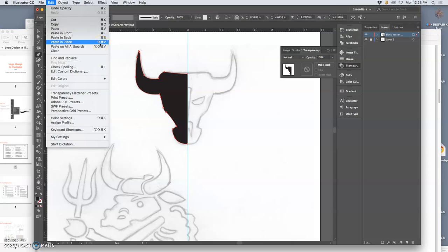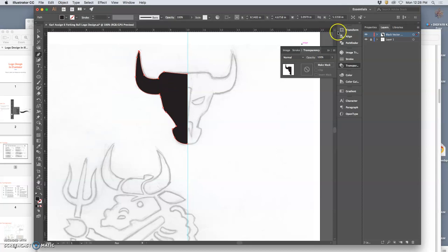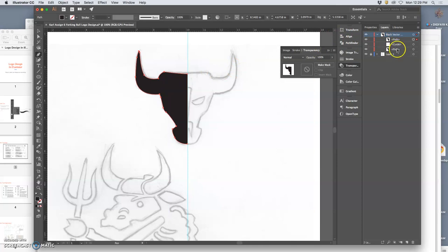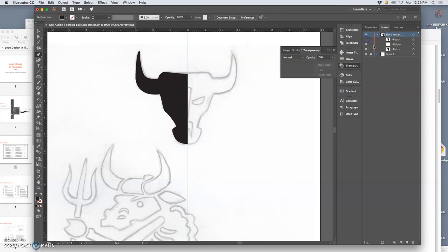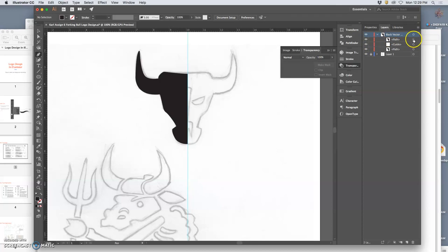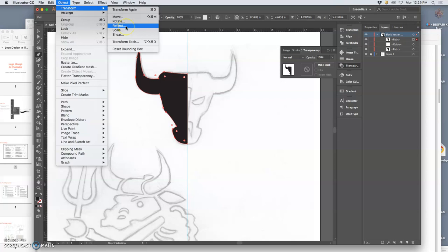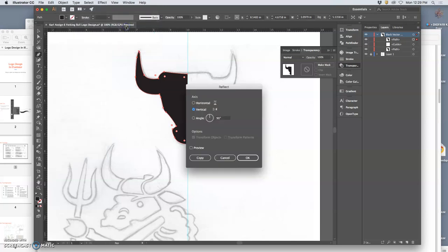So instead, I'm going to paste in place, which is shift, command V. And that's too many steps. So I just always go to edit, paste in place. And what that does is it gives me an exact duplicate in the same layer. So you see them there. Now this layer has one path, it has the guide, and then it has another path. So I'm going to take my duplicate path, select that. And then I'm going to do object, transform, reflect.